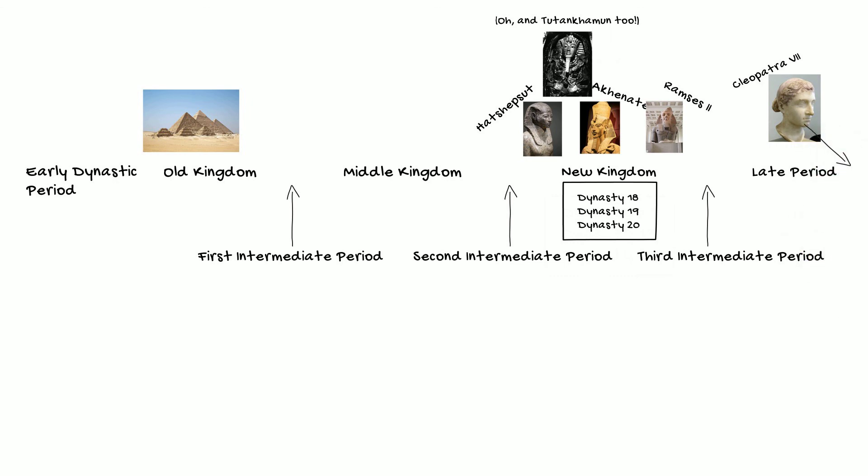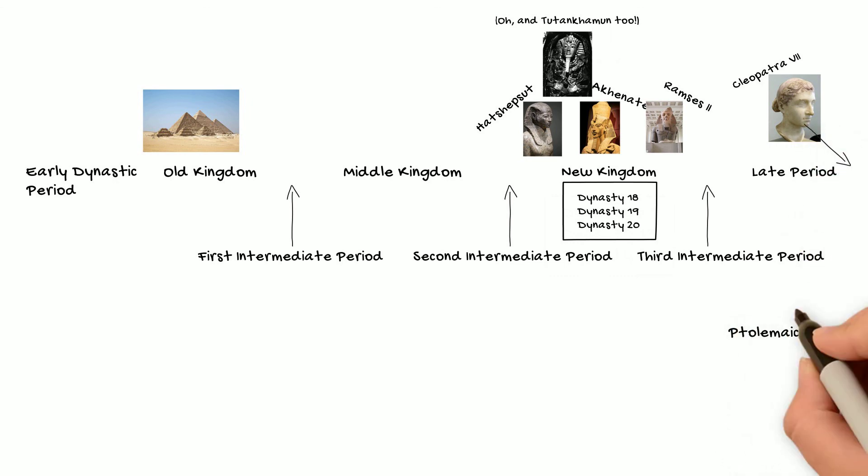If we go all the way to the other end of the spectrum, Cleopatra VII, that is, the famous Cleopatra, ruled at the end of what we call the Ptolemaic Period. Now, you probably noticed that I haven't mentioned this period before, and that's because it falls outside of Manetho's dynasty system. And that is because Manetho actually lived during this period.